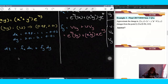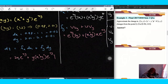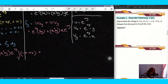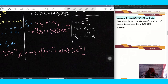Now we plug it in. df equals fx·dx plus fy·dy. So: [2x·e^(xy) plus y·(x squared plus y squared)·e^(xy)] multiplied by dx, which is negative 0.02, plus [2y·e^(xy) plus x·(x squared plus y squared)·e^(xy)] multiplied by dy, which is 0.01.